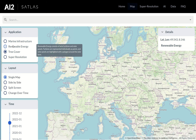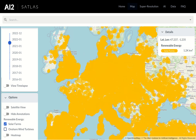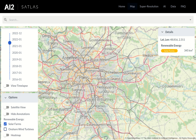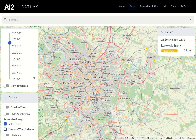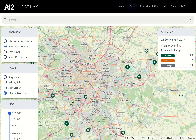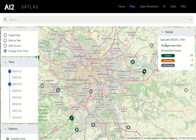Let's say that we're interested in finding recently constructed solar farms near Paris. We can select renewable energy, deselect wind turbines, and zoom in on Paris. To identify recently constructed solar farms, we'll use the change-over-time view, which allows us to specify two timestamps. Solar farms constructed during this time range will be shown in green, while pre-existing solar farms will be grey.